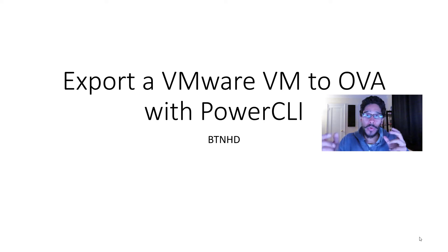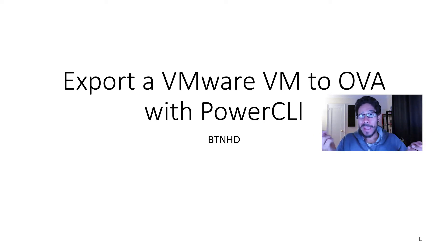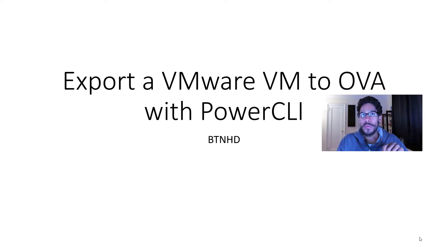I think on the last video I showed you guys how to install PowerCLI, so let's get started on this particular topic.